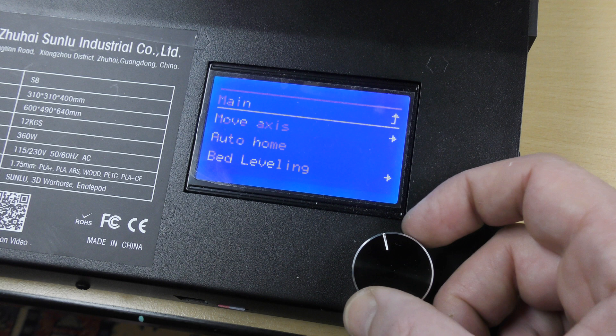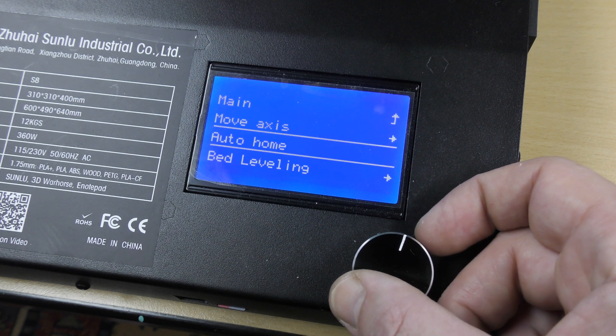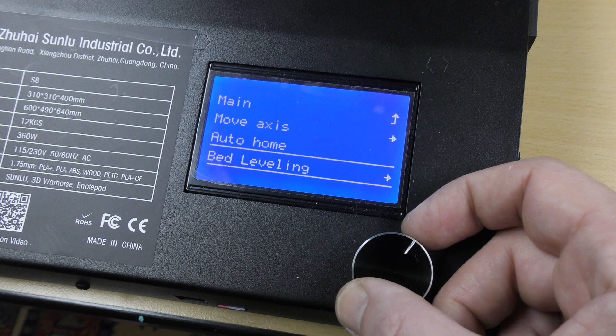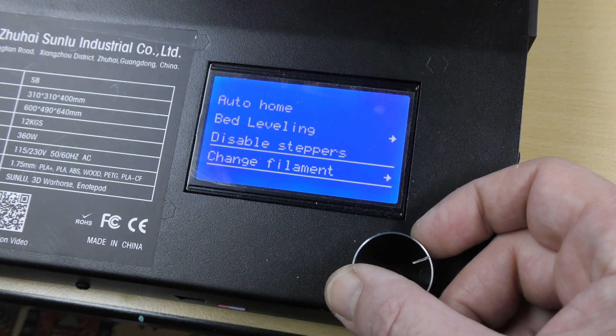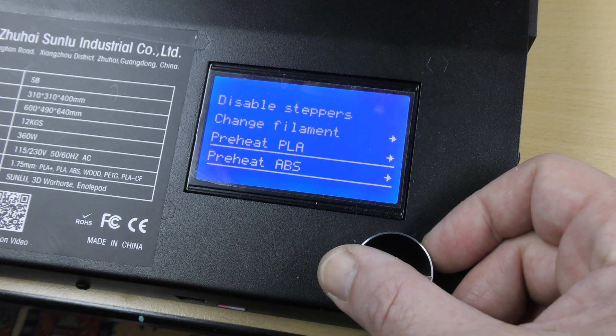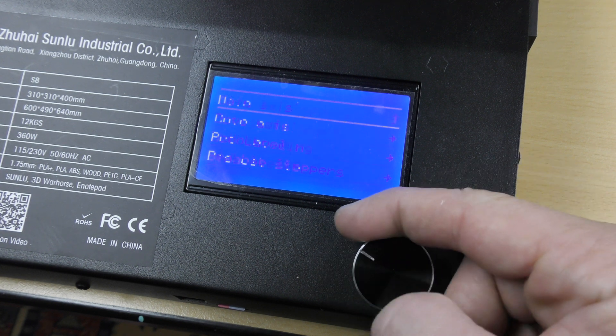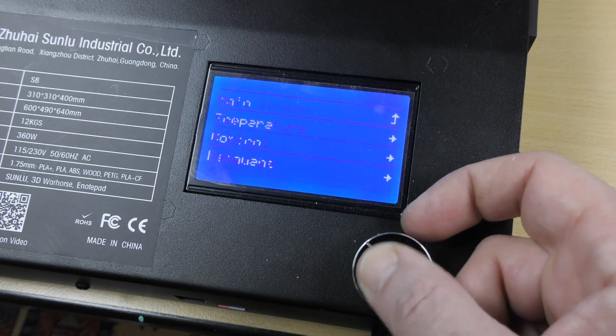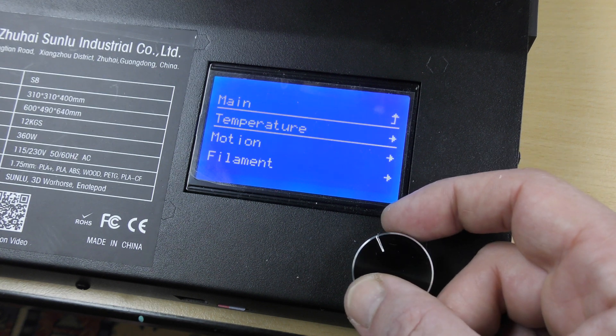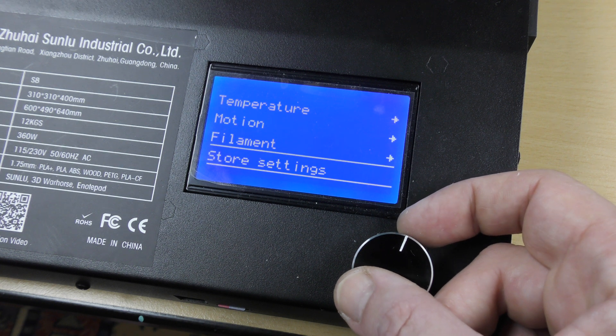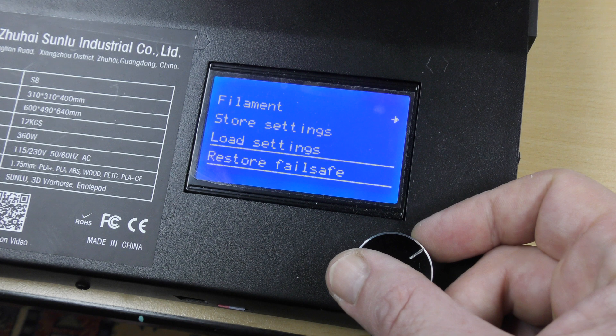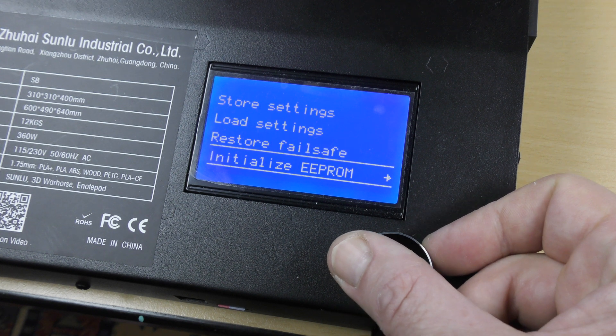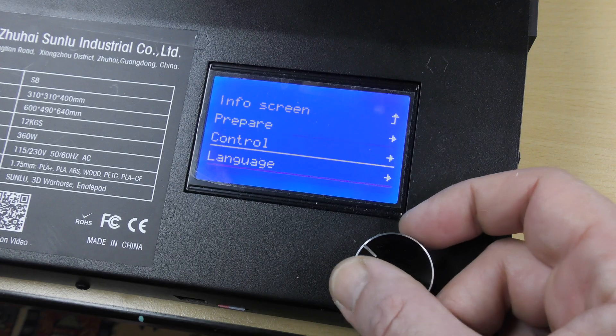You have all the usual options of a 3D printer, like prepare, control with moving the axis, auto-home. But you also have a bed leveling option that I find quite interesting. We'll get back to that in a minute. You can also disable the steppers, change the filament or preheat the hotend or the bed for PLA or ABS. You can also tune all the features of your machine, like temperature, motion, store and restore your settings.